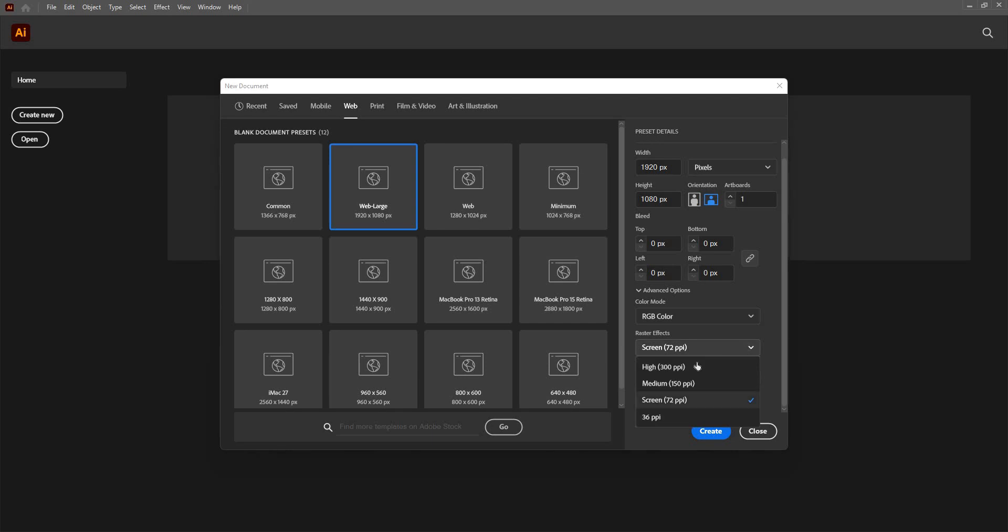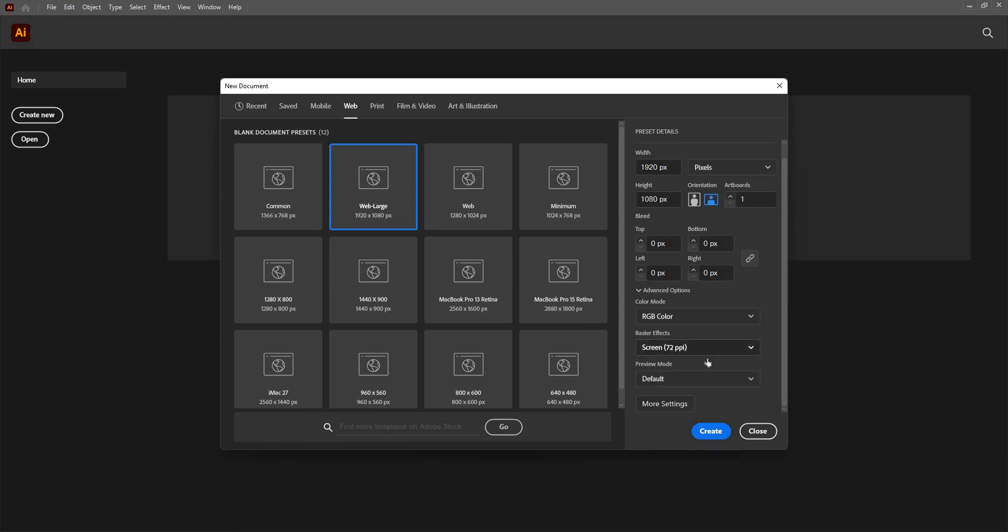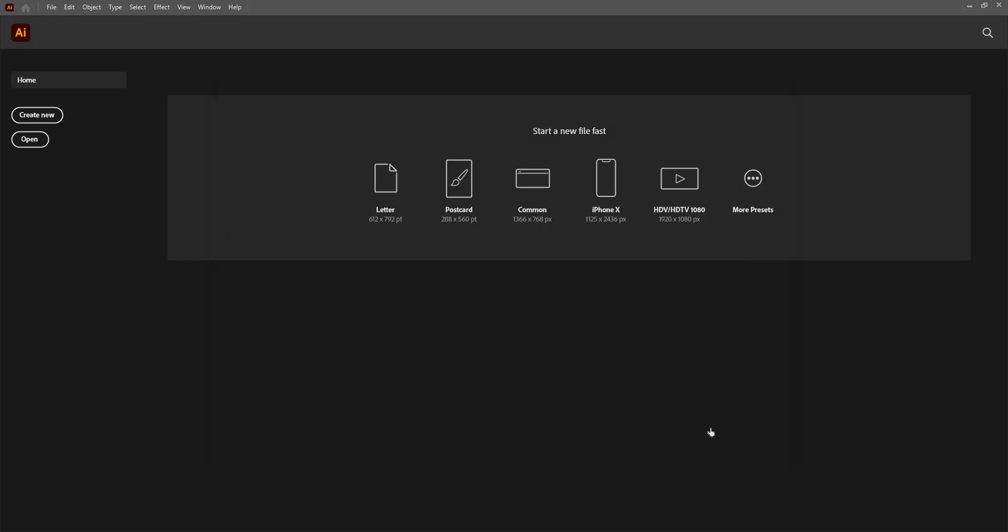So in case I want high definition images, then I can choose this as a high 300 ppi. I can go even further, but that would overload the computer or PC or system. So I will just keep it at 72 for now, as I am not using any high definition images, which still can be changed later in case if I need any. So I'm going to go ahead and create a new document.